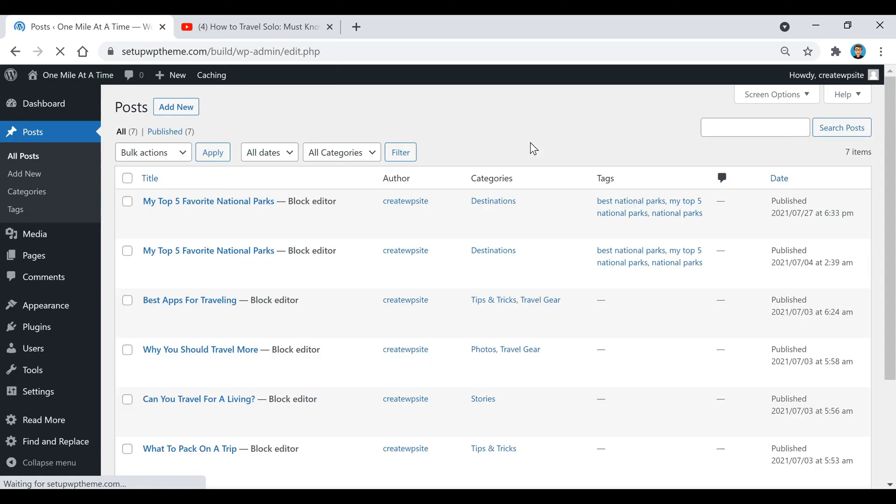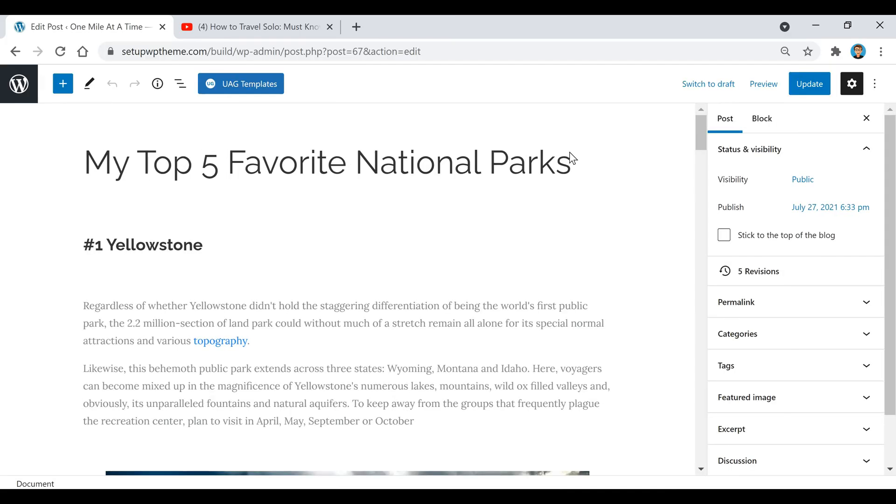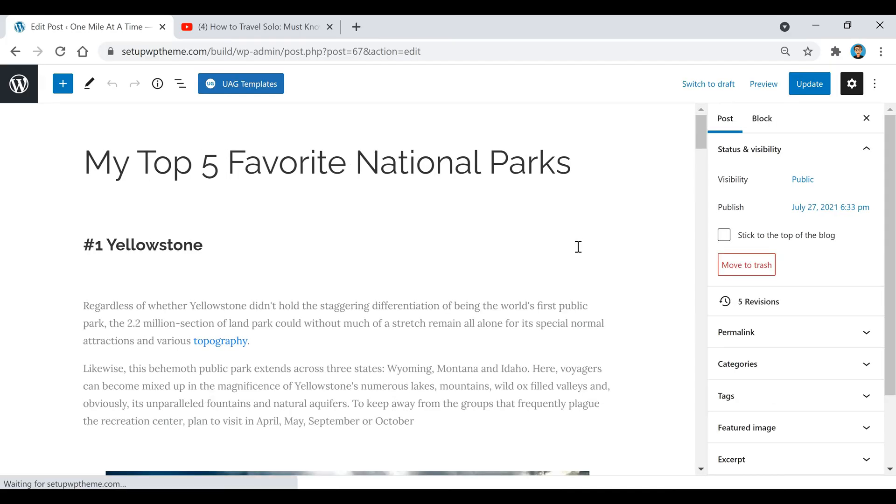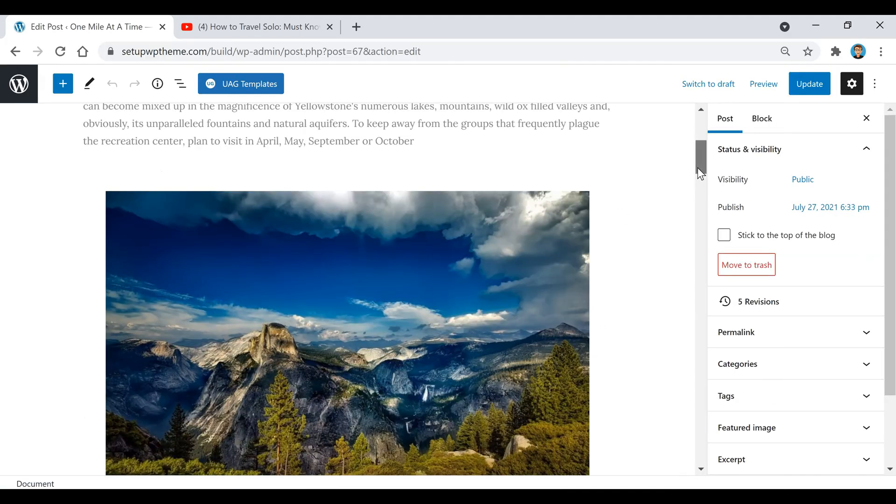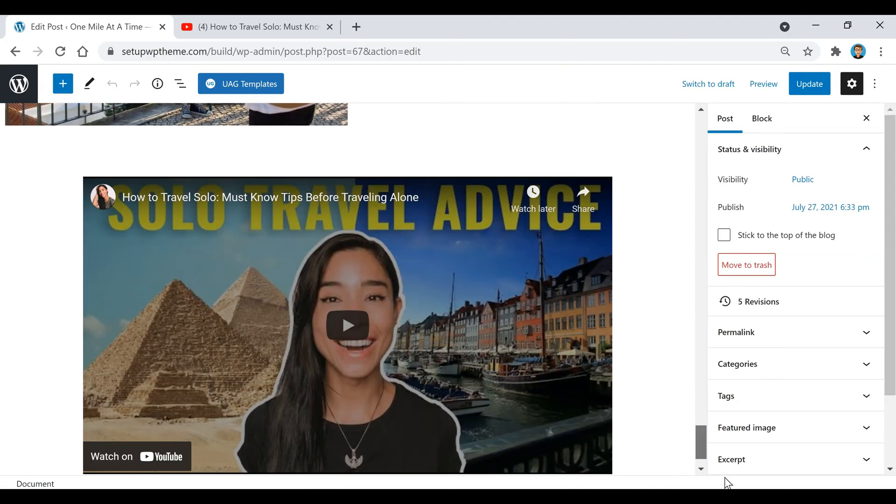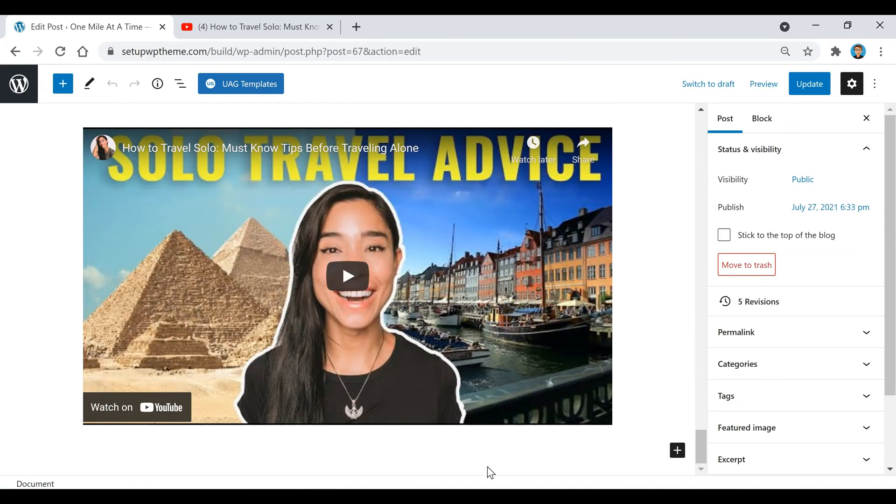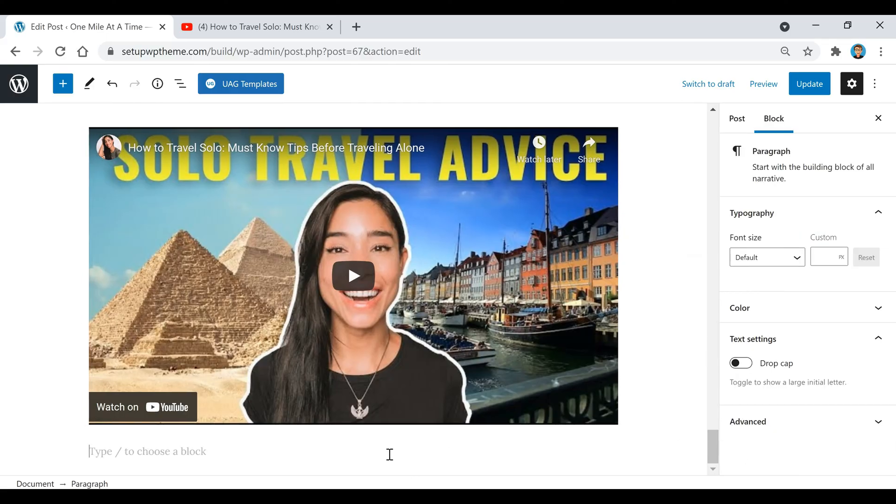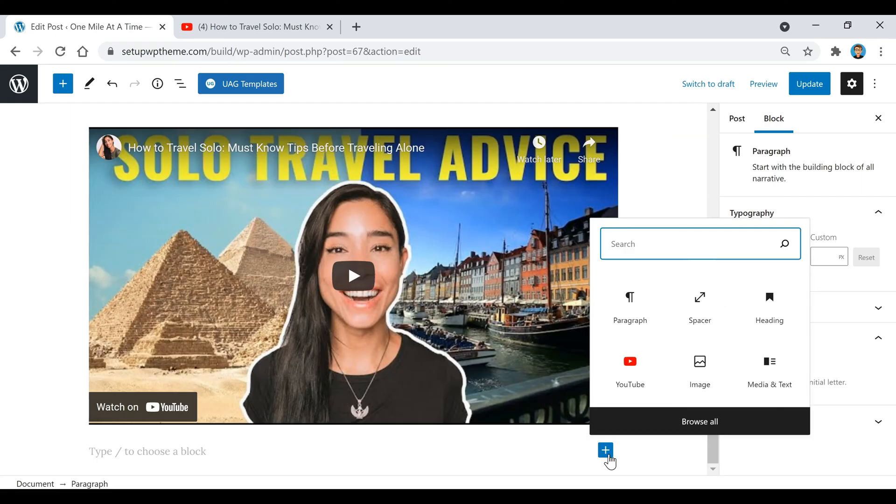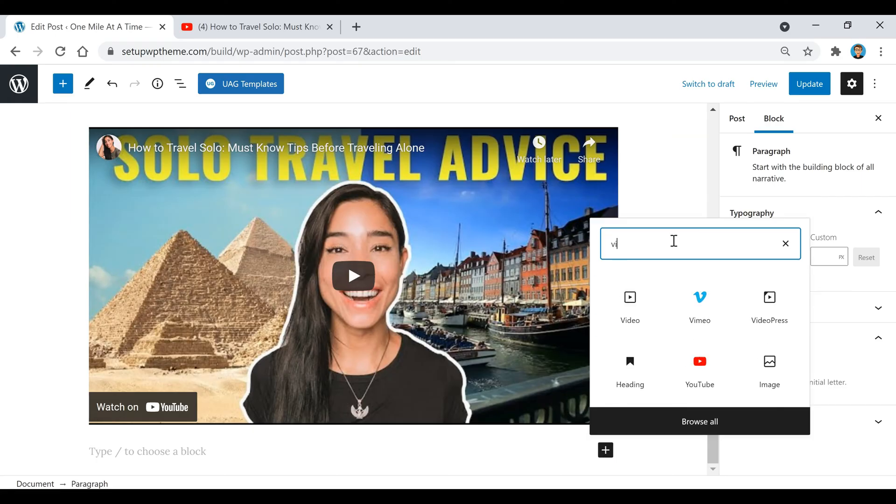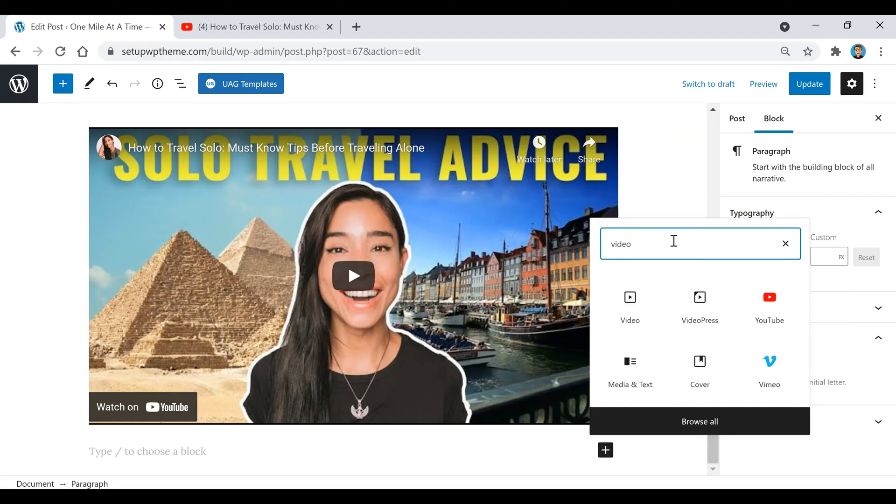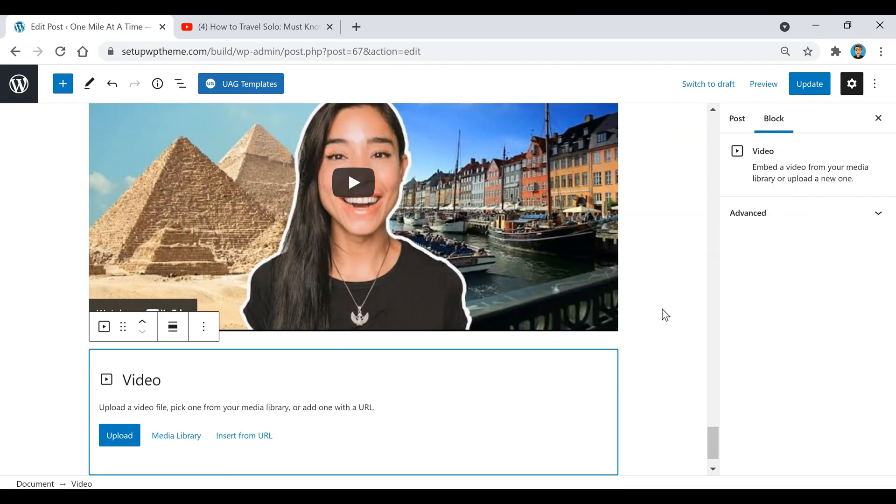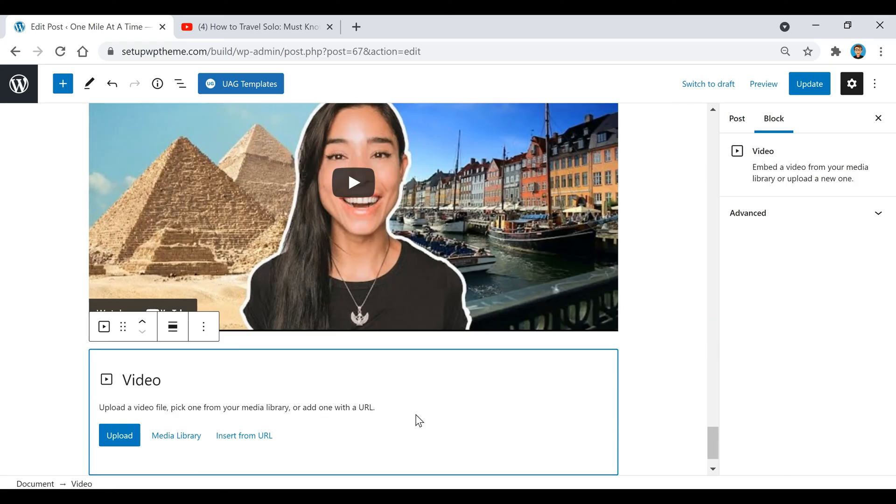Going back to Posts, you can also upload the video straight to the post without adding it to your media library. Just click on this plus button again, then type in 'video' right there. It's the same thing - all you do is upload it or drag and drop it right here, and then that video is now in your WordPress post.